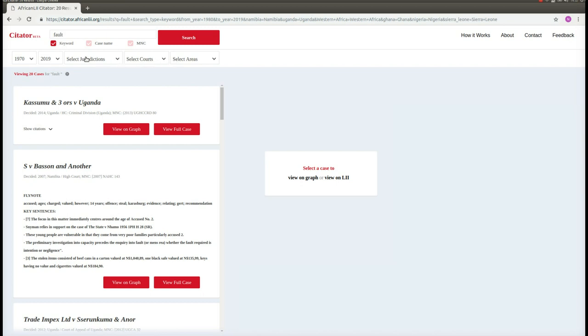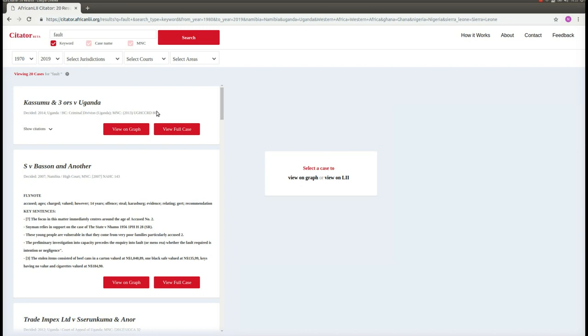Below these filters, we see our search results. Each result is in its own block and lists the case title, as well as some useful information about each decision, including the year in which it was decided, the jurisdiction in which it was decided, the court in which it was decided, and the medium-neutral citation.